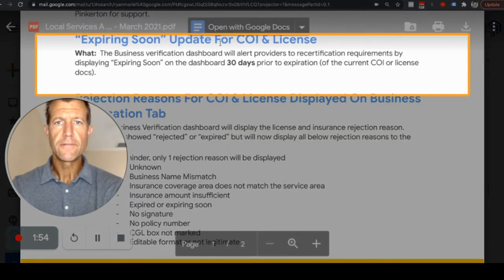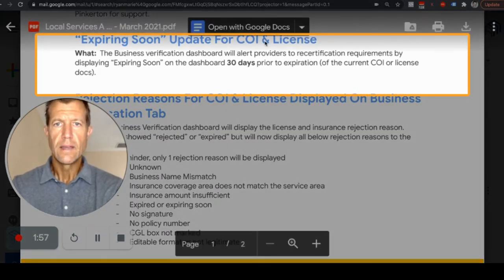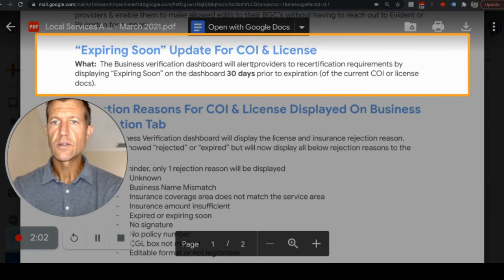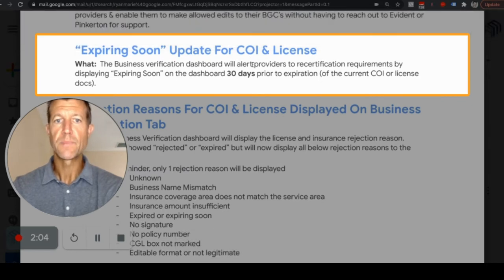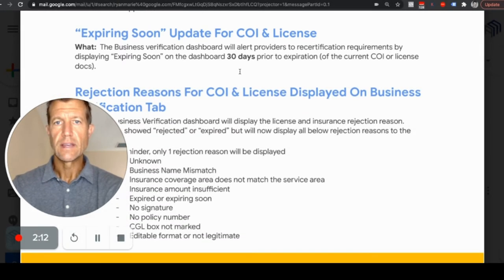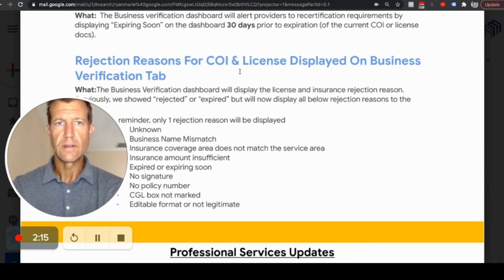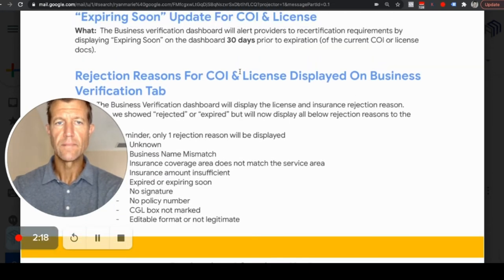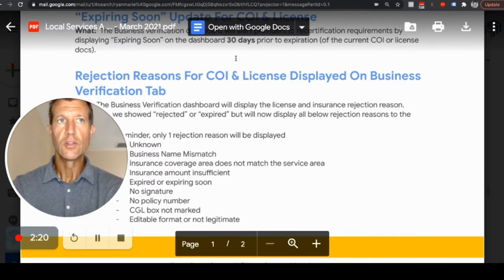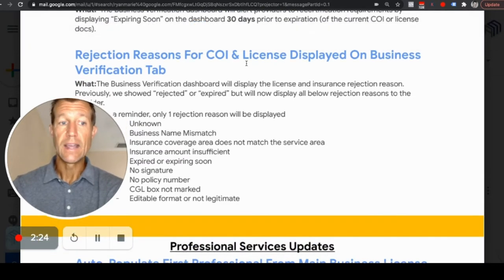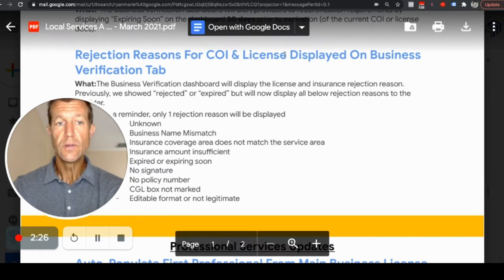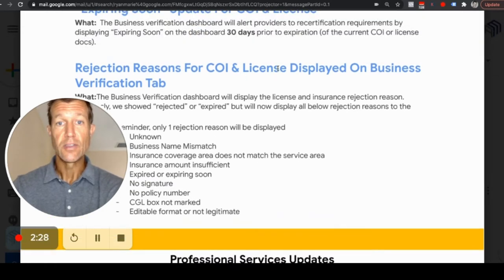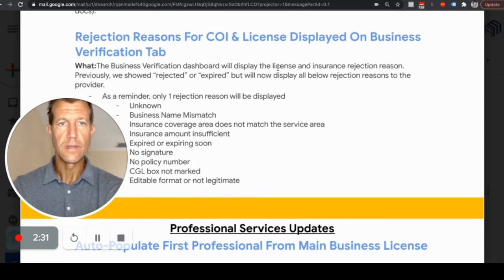The expiring soon update for COI — for insurance and license — the business verification dashboard will alert providers to recertification requirements by displaying 'expiring soon' on the dashboard 30 days prior to the expiration. This is good. It gives a little bit of heads up for the insurance and license so that you can get those re-updated so you don't lose out on any leads. We keep these up to date for our clients so that you don't miss a day of leads for your business.